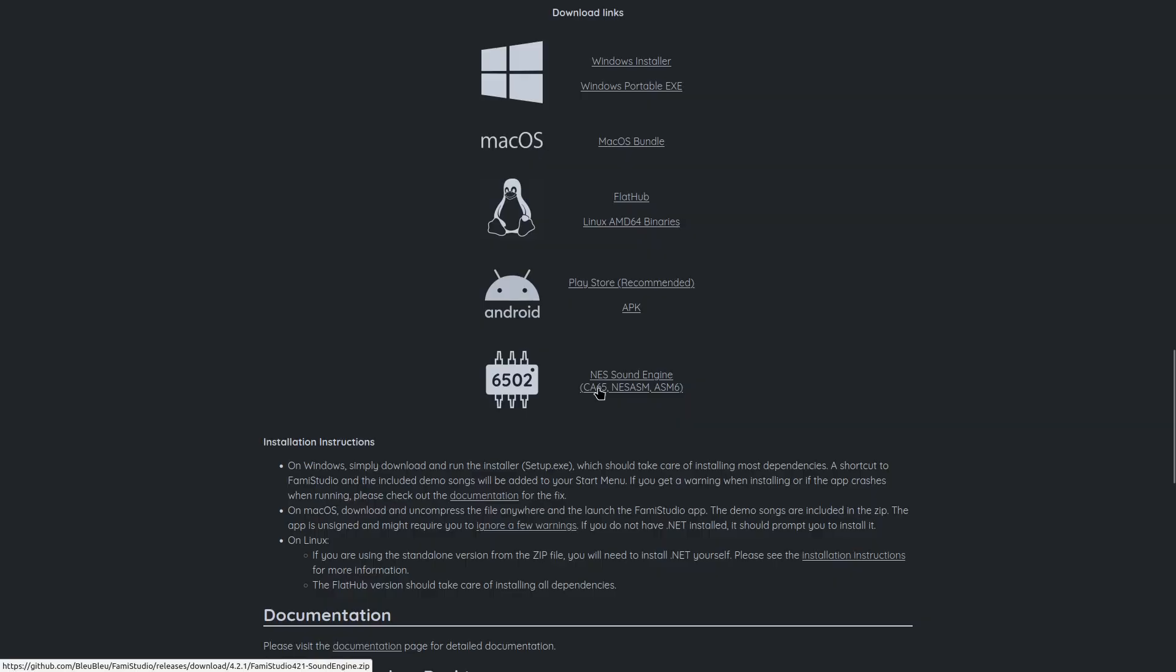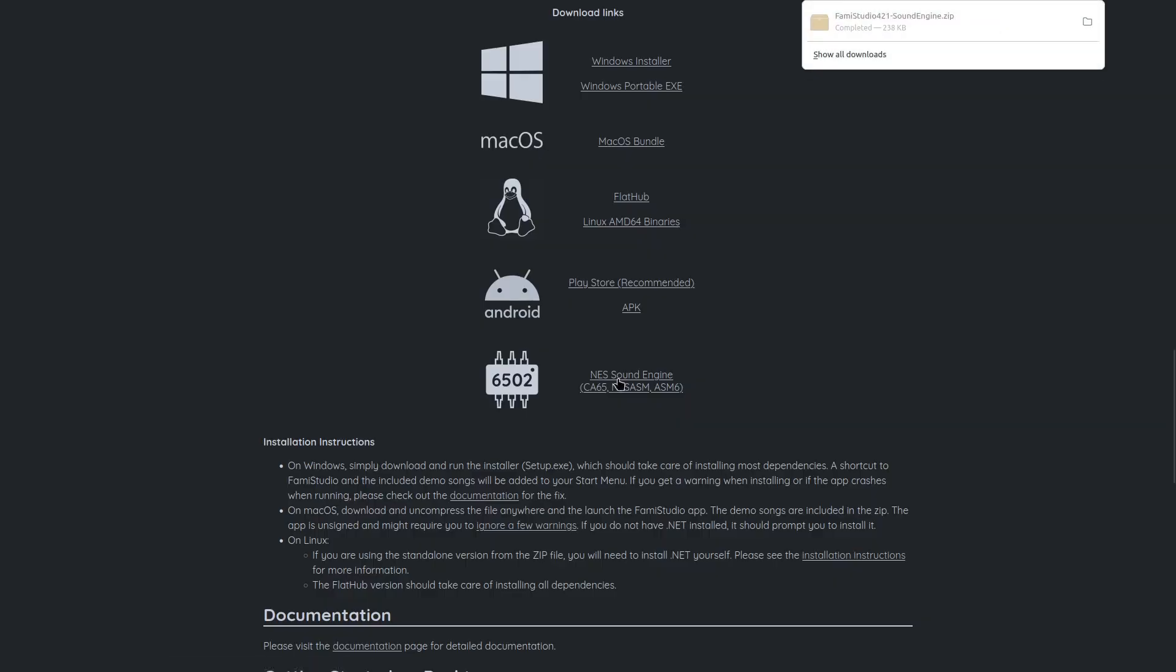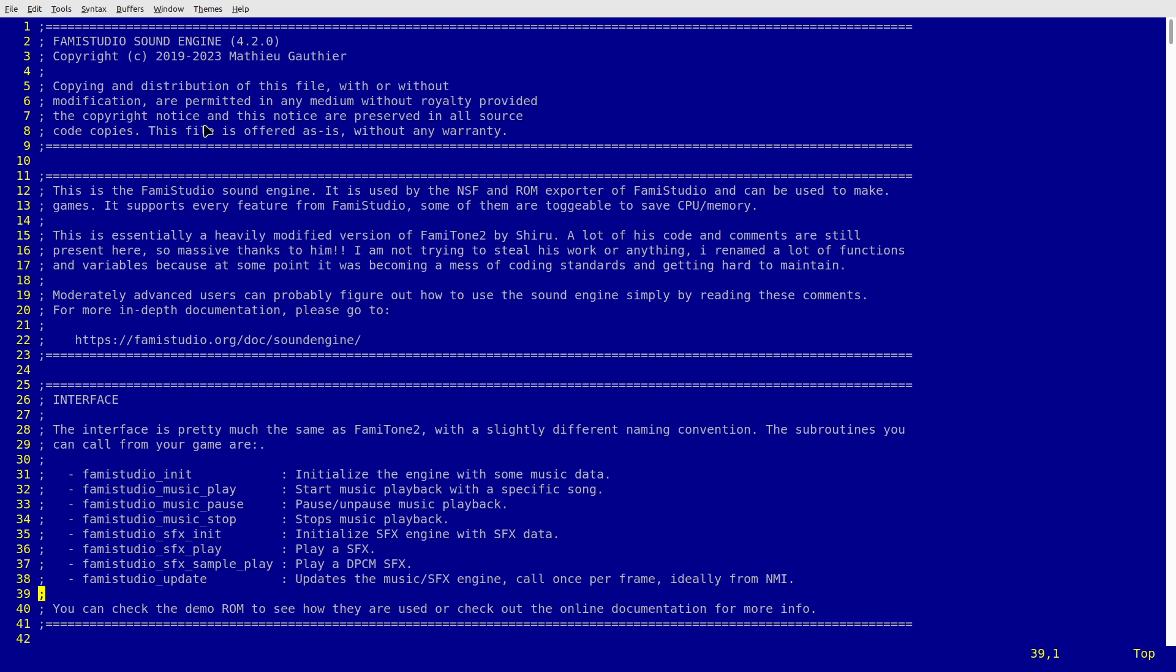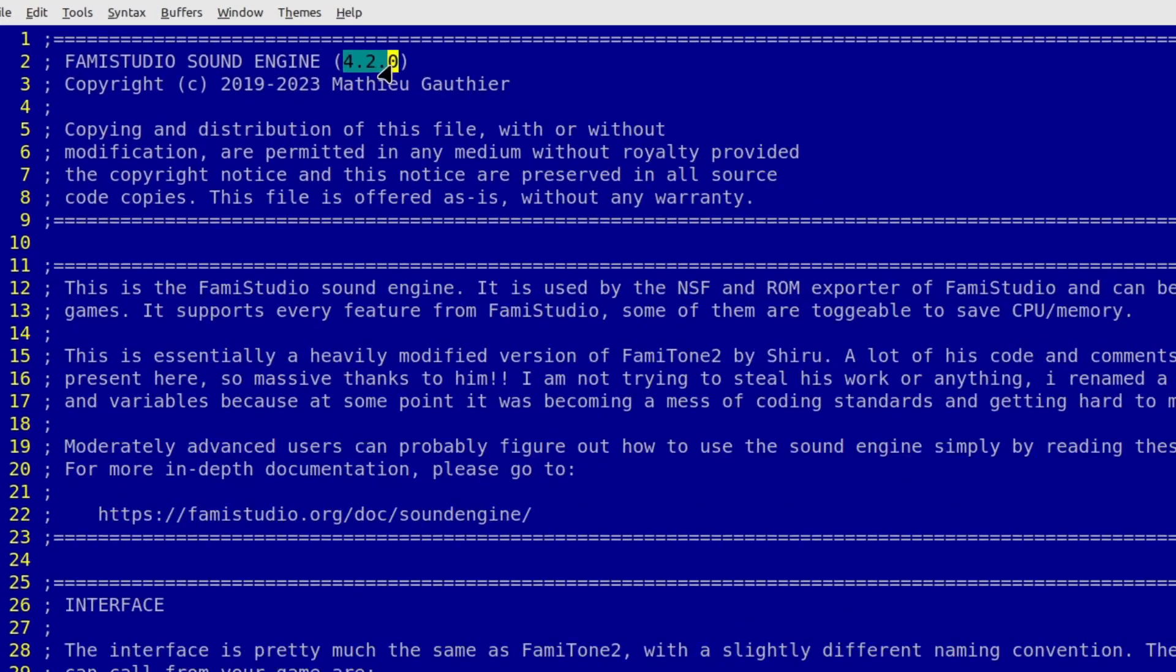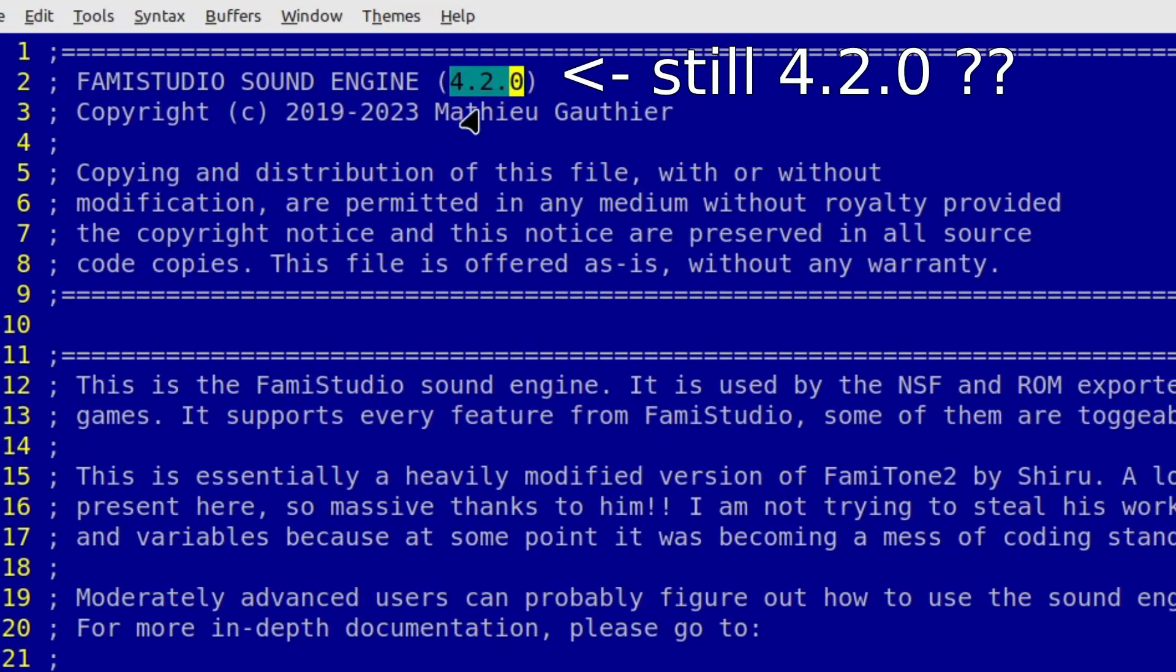I realized that now I need to update the FamiStudio engine as well. Oh boy. Luckily everything went well except the new FamiStudio engine took an extra byte from page 0 as if it wasn't enough. So yeah, now I updated the engine to 4.2.1 and also freed some space in the main bank.